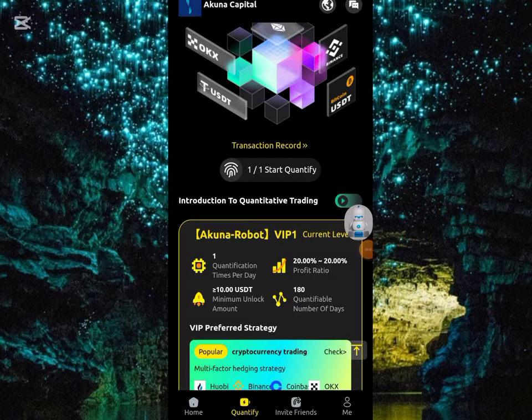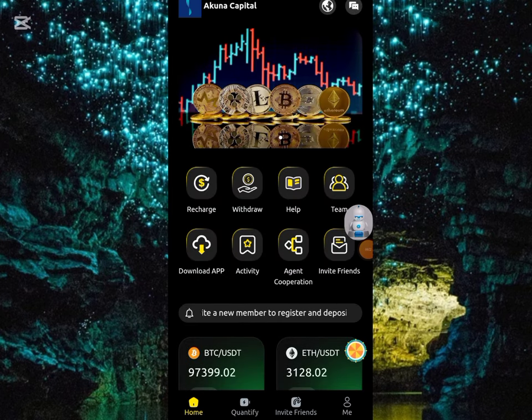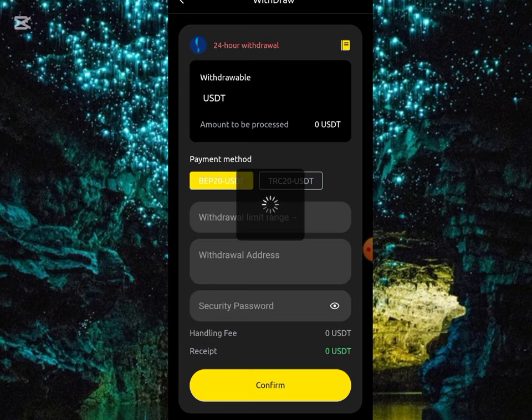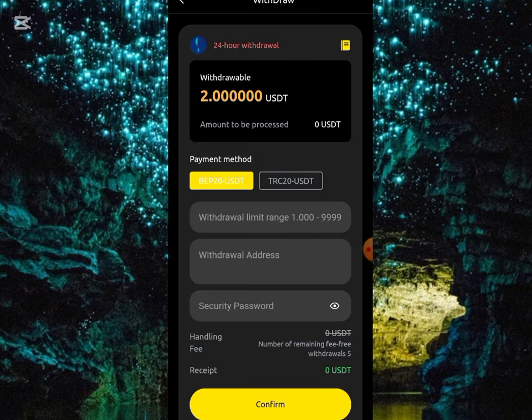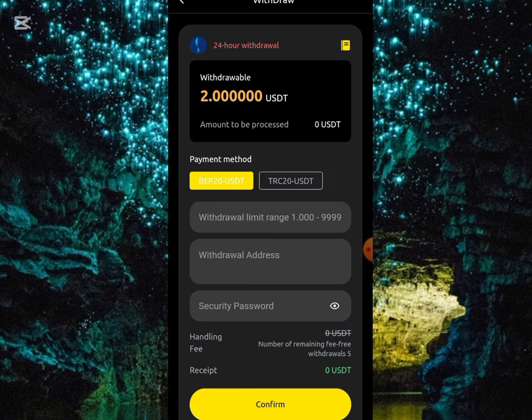I'll be making a withdrawal from this platform to my Trust Wallet. Just click on the withdrawal button. You can see it has reflected right over here. There are two methods provided: BEP20 USDT or TRC20 USDT, and the minimum withdrawal for each is 1 USD. I'll be making use of TRC20.